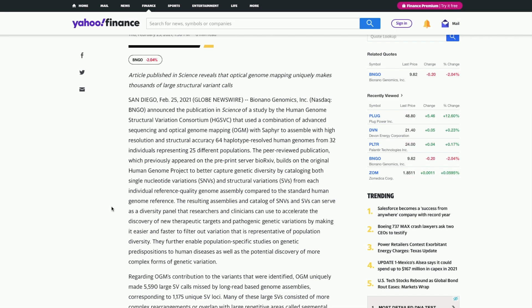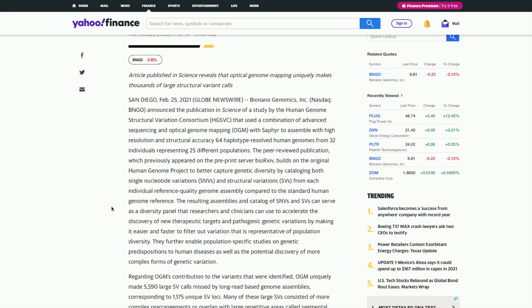What this is essentially saying is: with the 32 people they tested with the Saphyr machine, 25 were different populations. So regardless of where the person came from, their background, their ethnicity, their Saphyr machine was specifically able to point out either a single strand or a duo and see exactly what's triggering these diseases in these people.